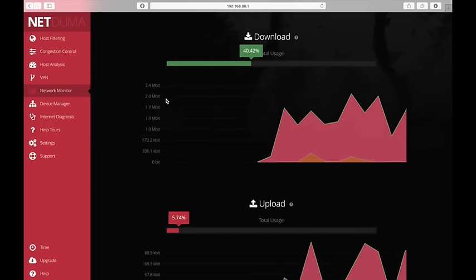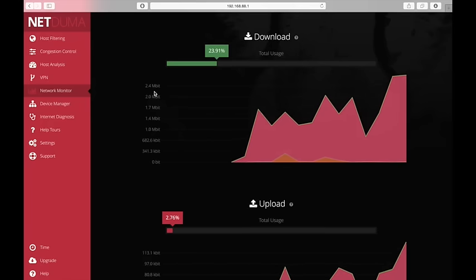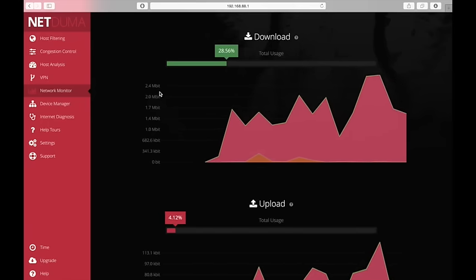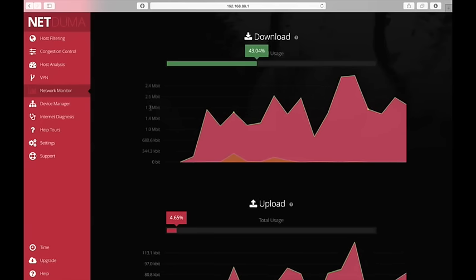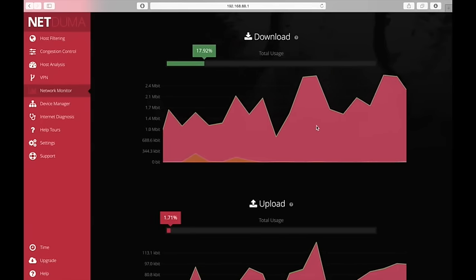So we can see that the offender here is this device that's colored pink. See that the graph is pink.